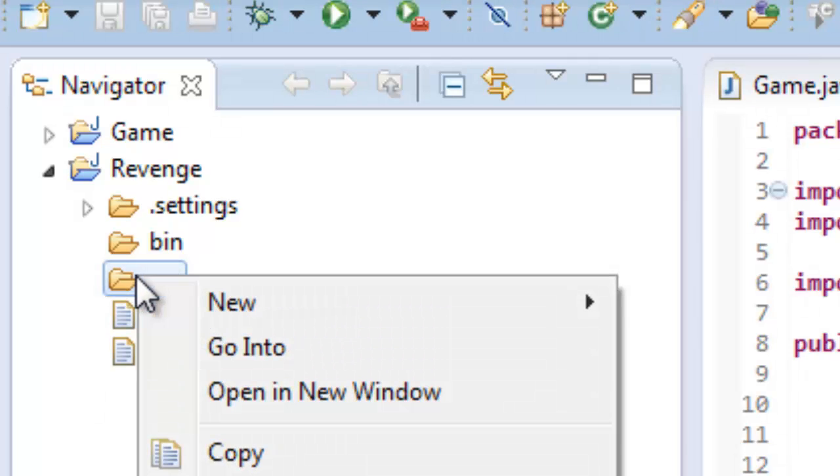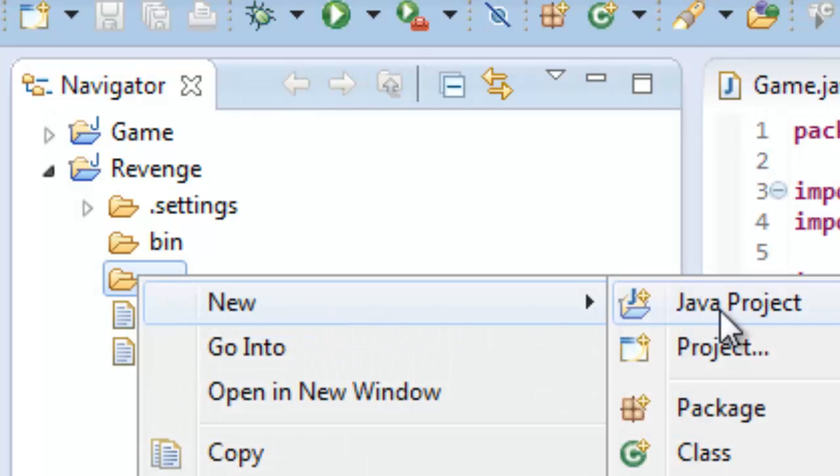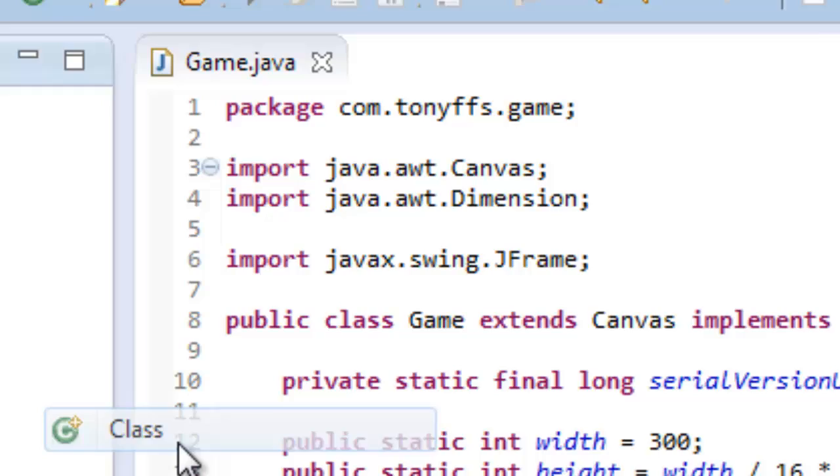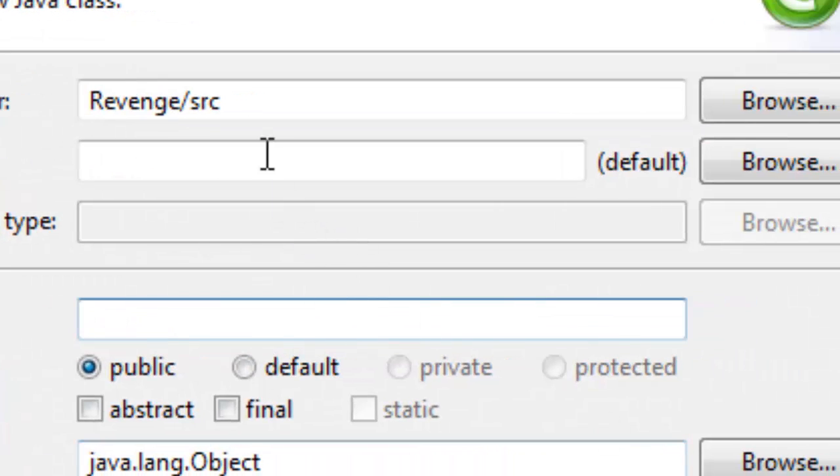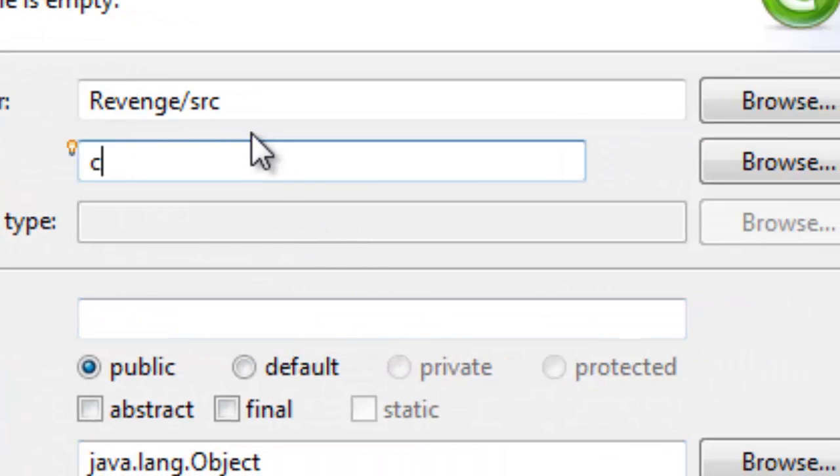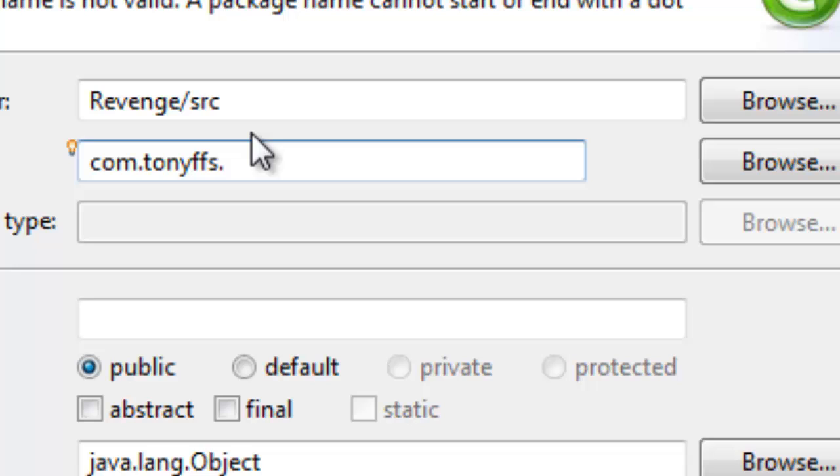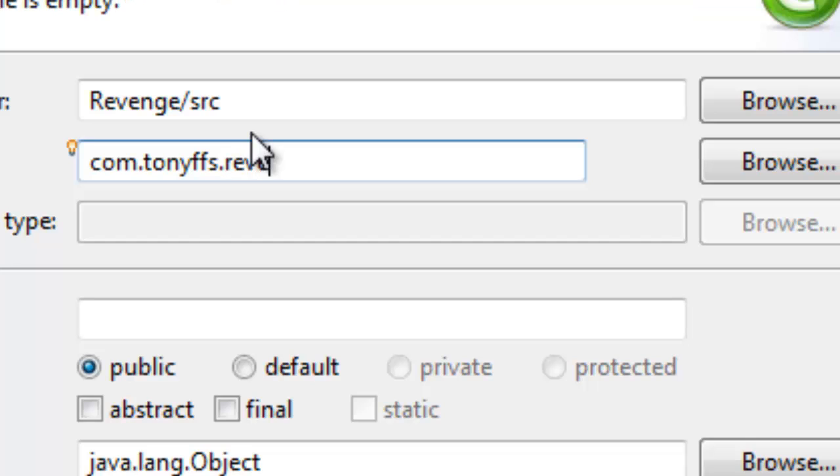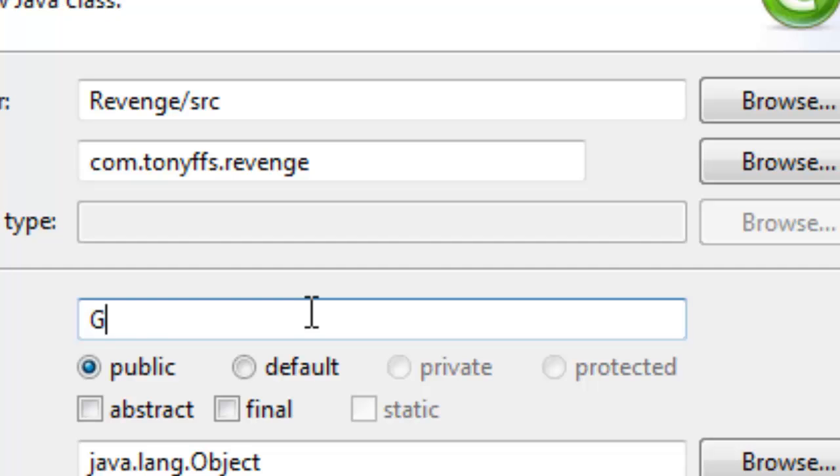So right click on Source, New, Class, and now what I'm going to do is type in like a normal package com.tonyffs.revenge, and then I'm just going to name the class Game.